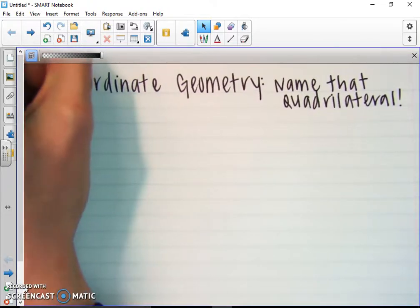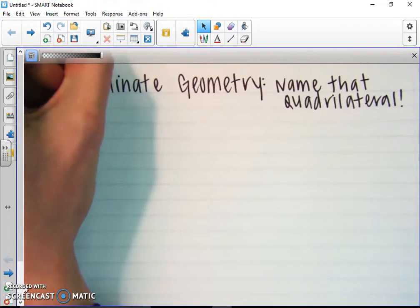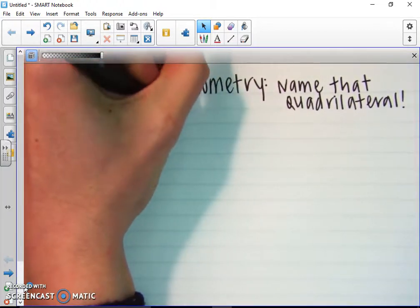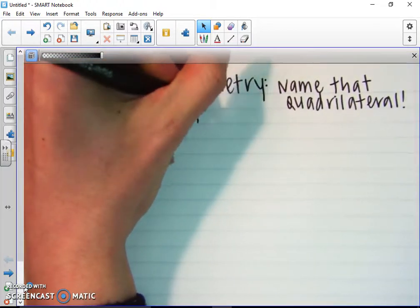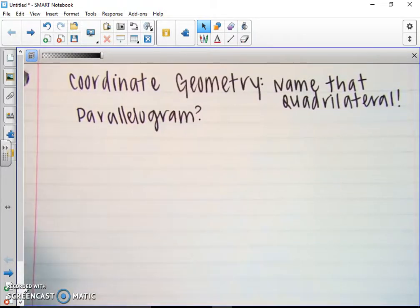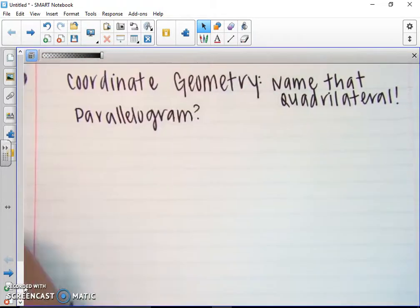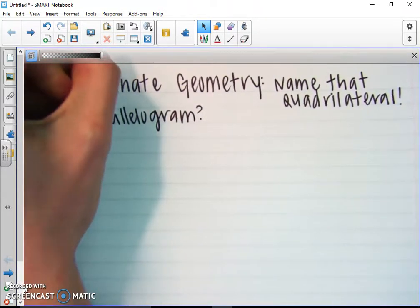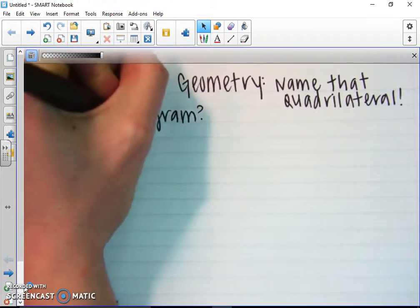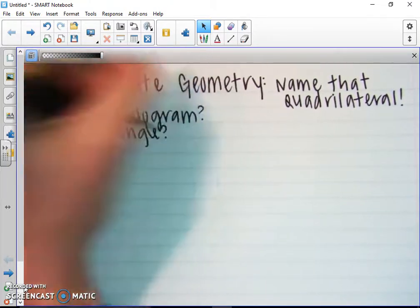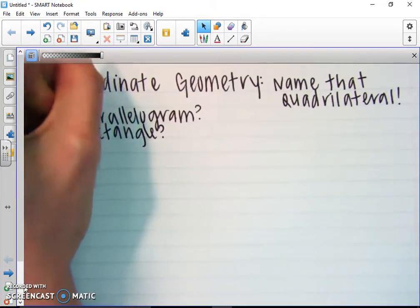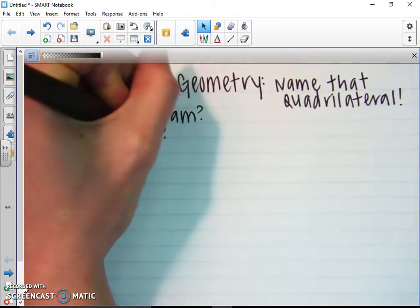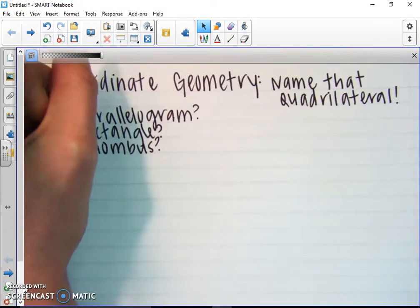So we're determining whether it's a parallelogram — is it a specific parallelogram, like a rectangle? Is it a rhombus? Or is it a square?